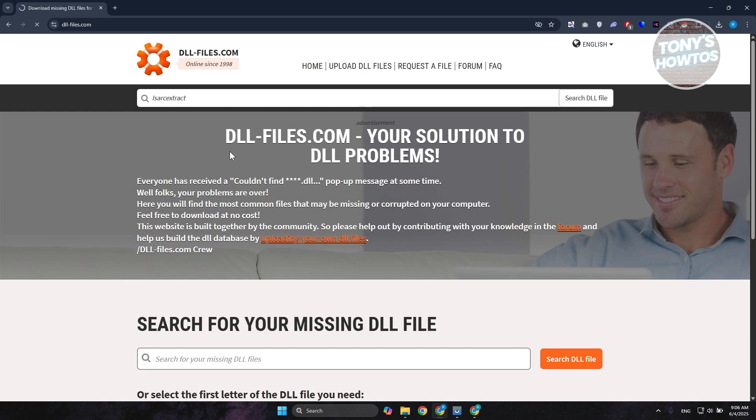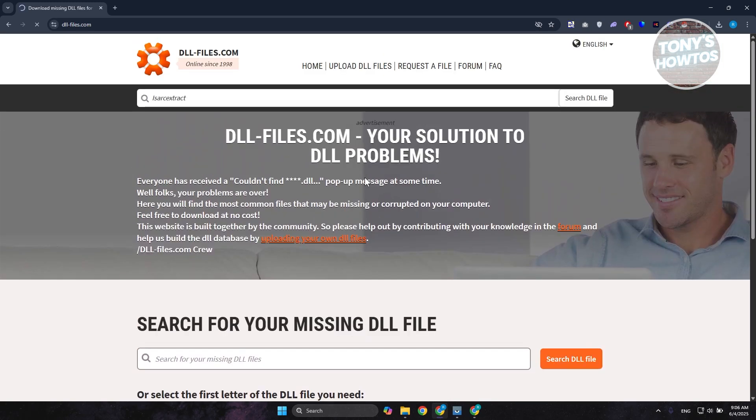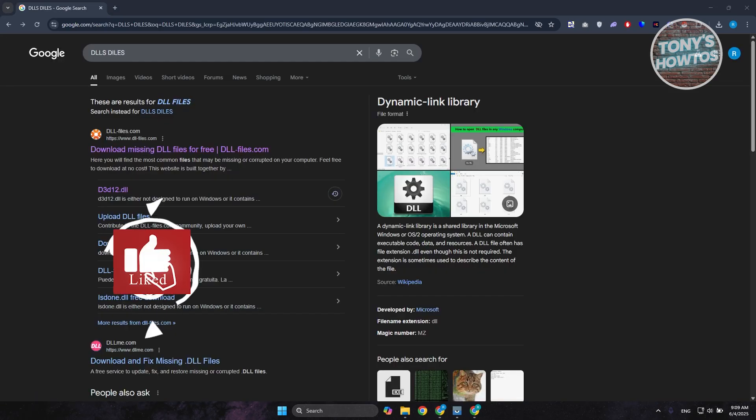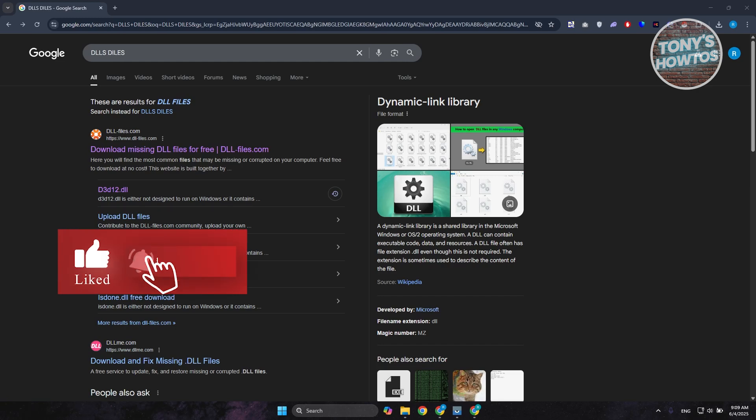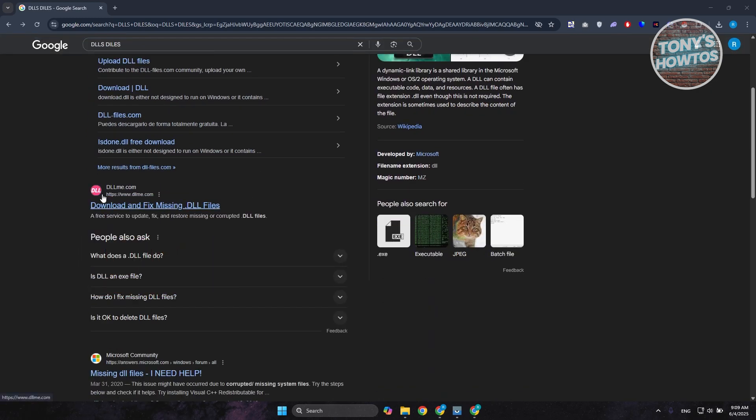It should give you a result for it. If you see it in here, you can just download that. Let's wait for it to load up. Also, by the way, if you don't see the result for that specific DLL file, you can also use the following website. Sometimes the file itself might not be available.